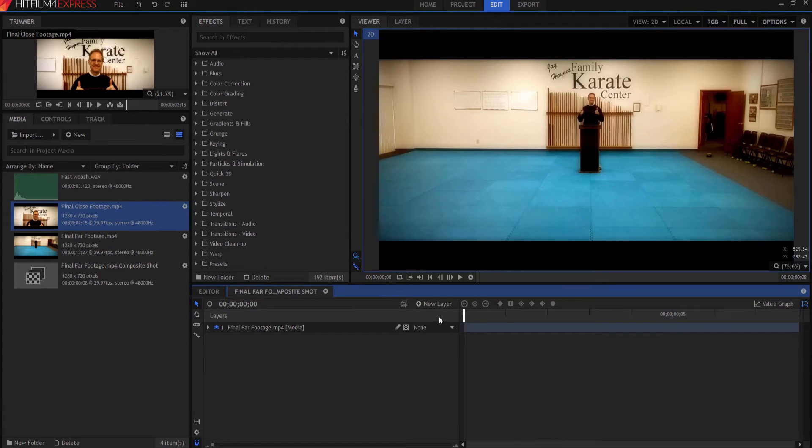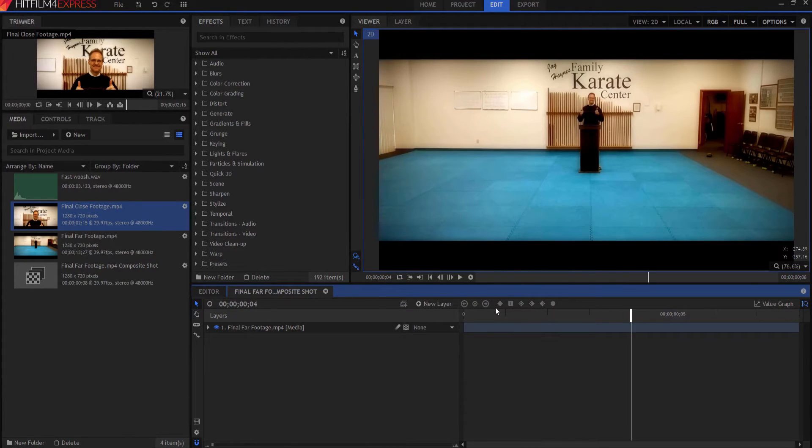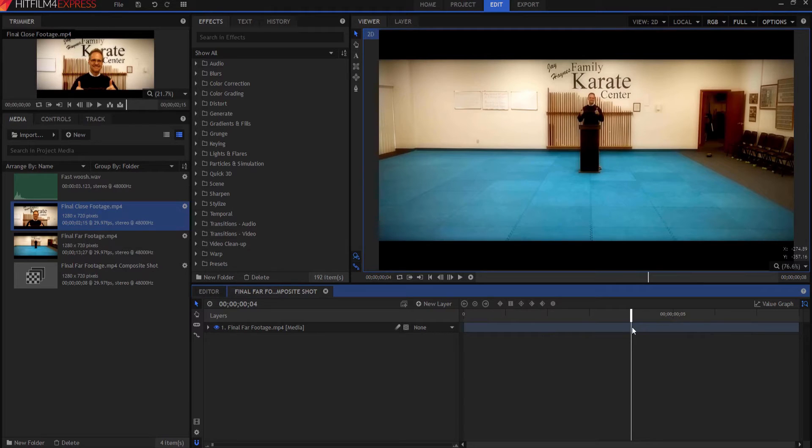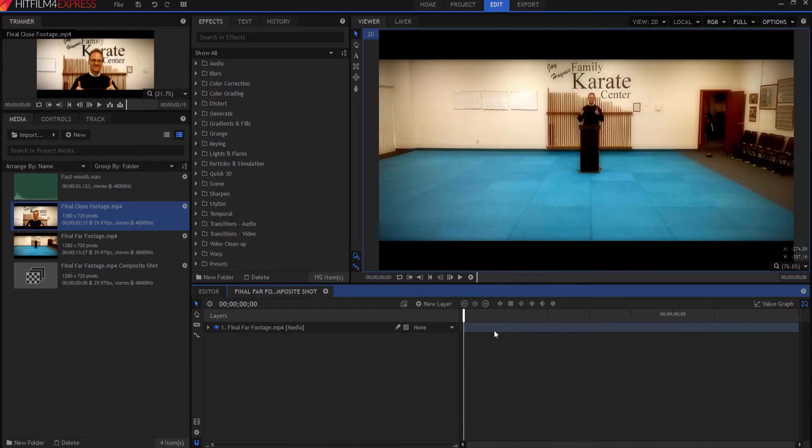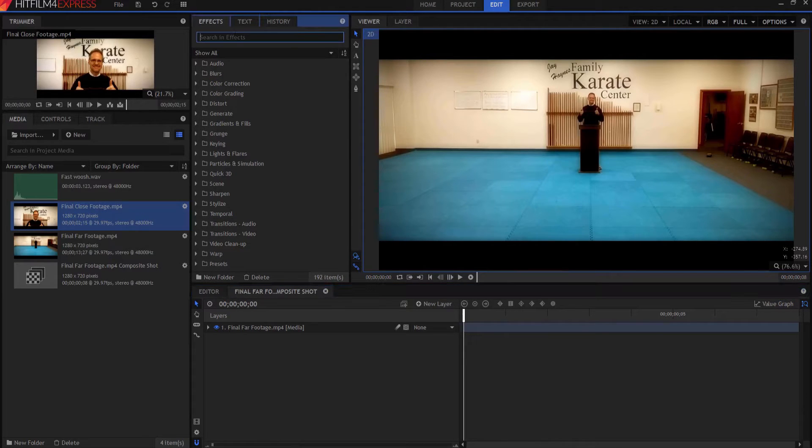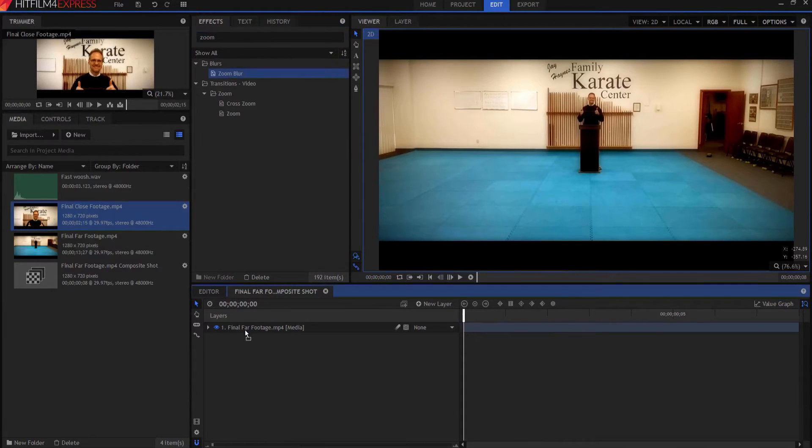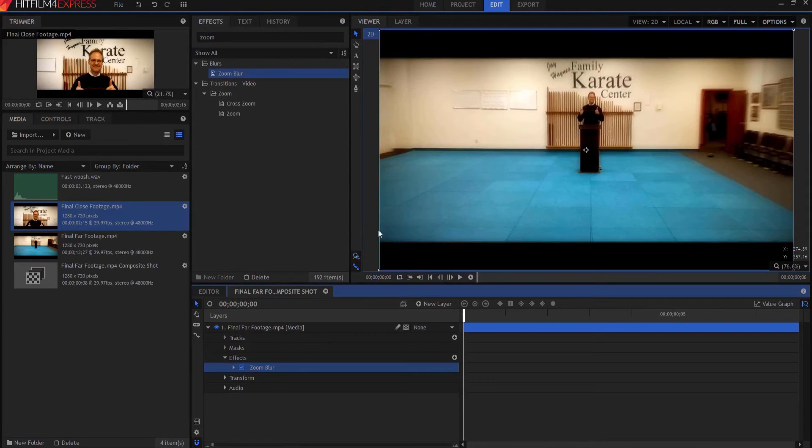So now I have eight frames here. This is frame one, two, three, four, five, six, seven, eight. So on frame five, that's where the zoom part will happen. And then the beginning part will happen here. So I'm going to start here and what I'm going to do is I'm going to add a zoom blur effect.